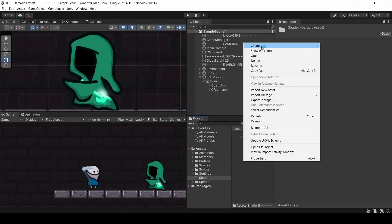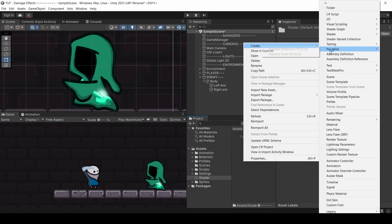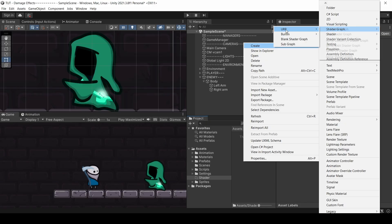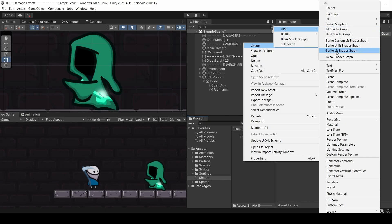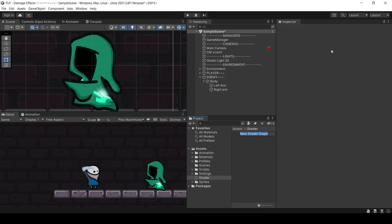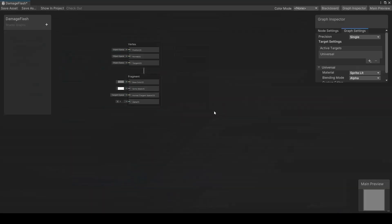You're going to need to make sure that you have the Universal Render Pipeline installed to be able to do this. Go over here to Shader Graph, go to Universal Render Pipeline. We're working with sprites, so we're going to choose one of these. Whether you want lit or unlit depends on whether you want lighting to affect the sprite in your scene. I do want lighting to affect him, so I'm going to use the Sprite Lit Shader Graph. I'm going to call this Damage Flash and let's open that up.